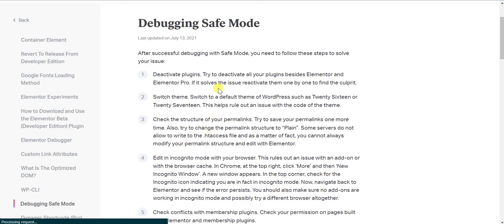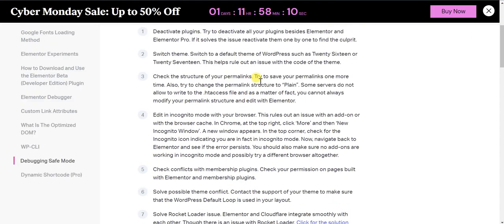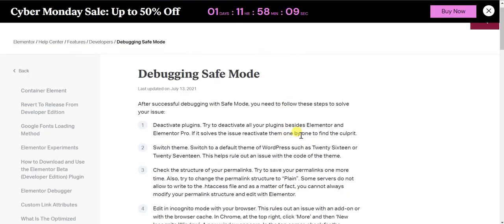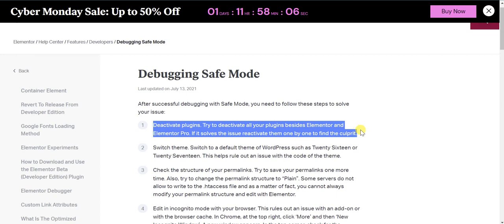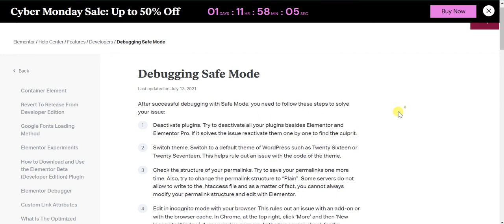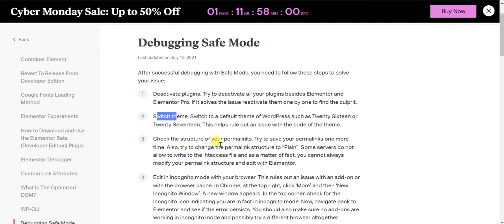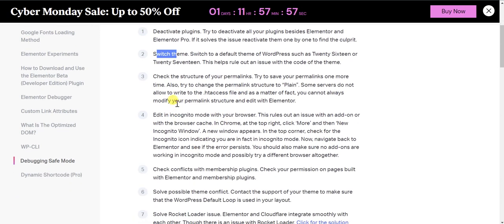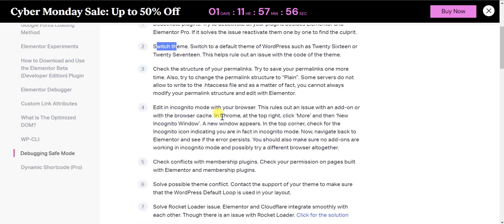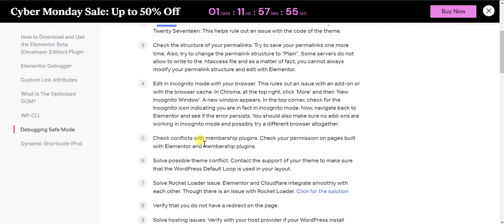You can deactivate plugins. You need to deactivate all the plugins because that can be a problem. You can switch theme, you can check permalink structure, you can check in incognito mode.